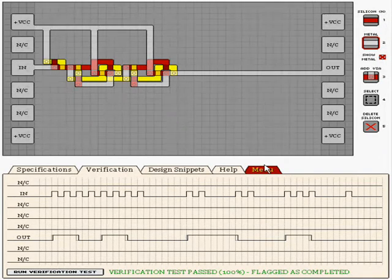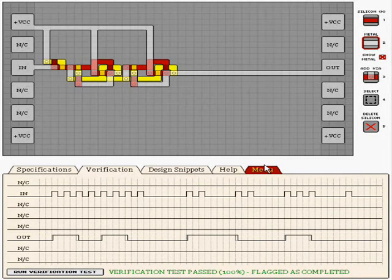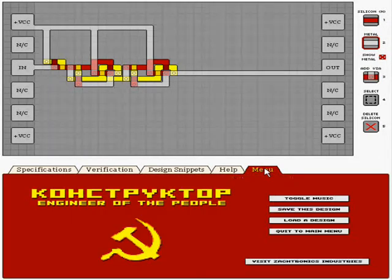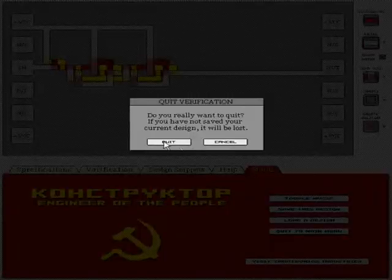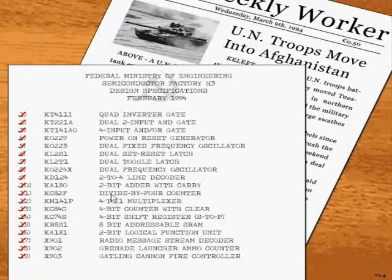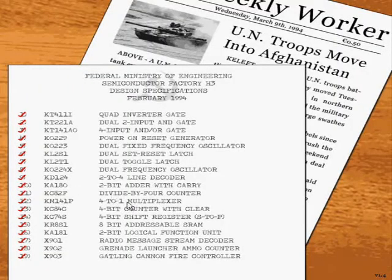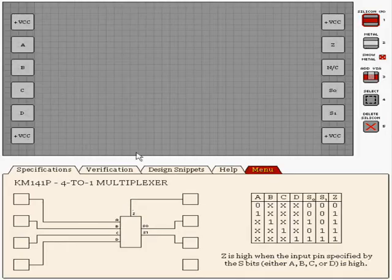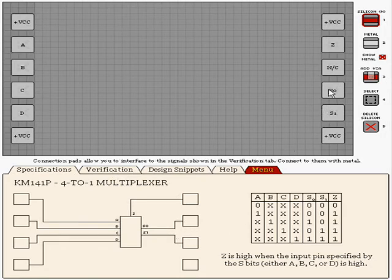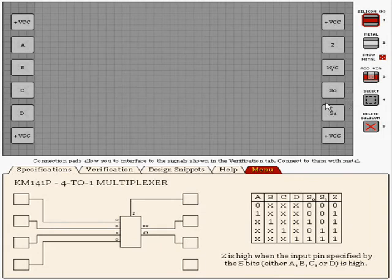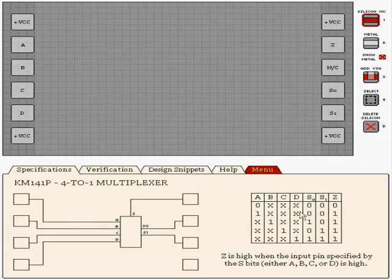We'll go on to the 4 to 1 multiplexer as the next level. The 4 to 1 multiplexer, so basically here, we have S0 and S1 which can take 4 different states.